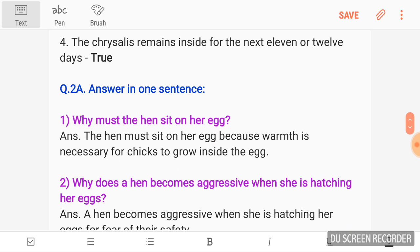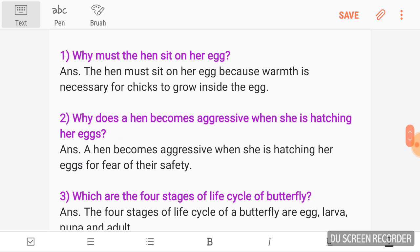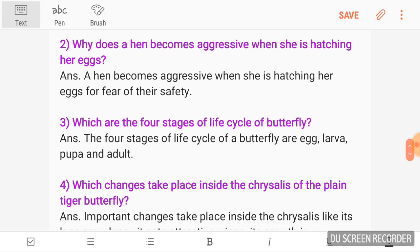Answer in one sentence. Why must the hen sit on her eggs? Answer: The hen must sit on her eggs because warmth is necessary for chicks to grow inside the egg. Why does the hen become aggressive when she is hatching her eggs? Answer: A hen becomes aggressive when she is hatching her eggs out of fear for their safety.